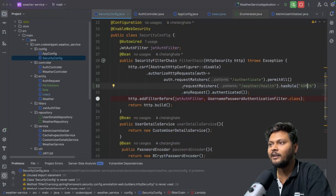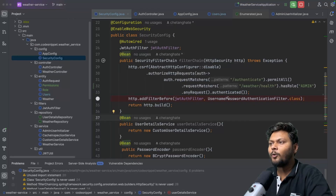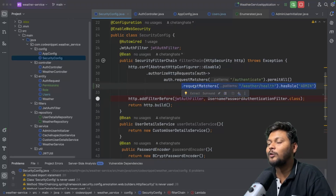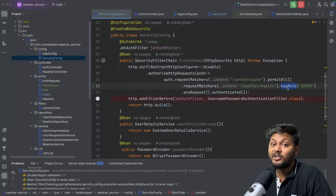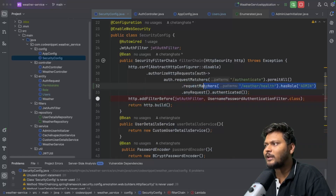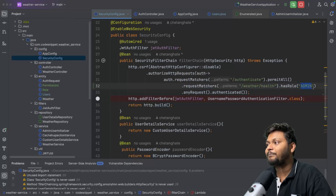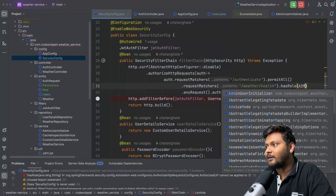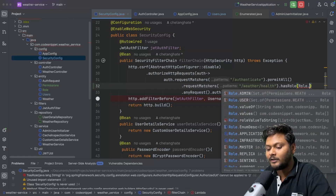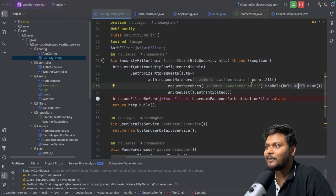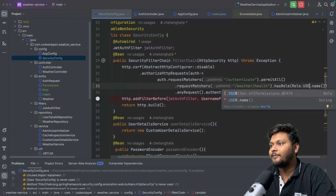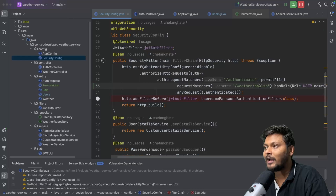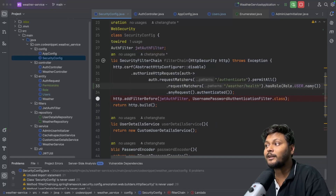Now what we can do is add a role-based rule or a permission-based rule. For example, using hasRole with Role.ADMIN means only ADMIN can access that endpoint — similar to what we saw in the last video. But we want to add rules related to permissions as well. So let's remove that and go to our WeatherController.